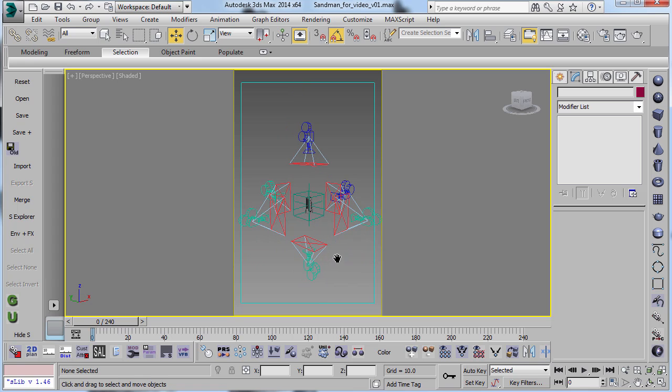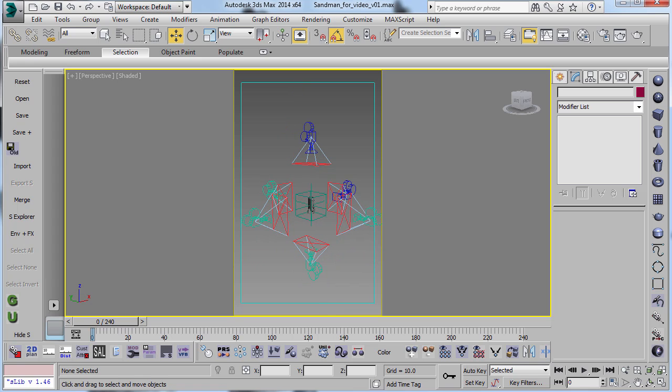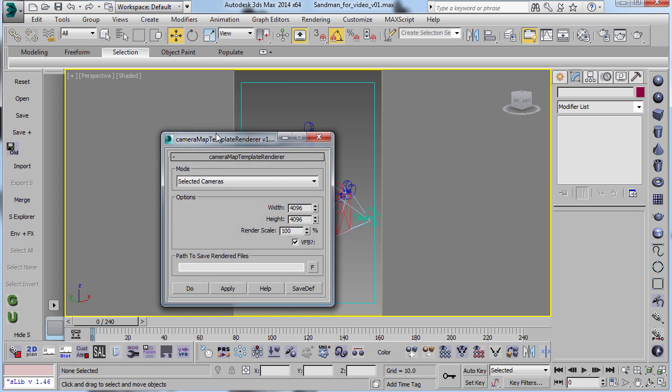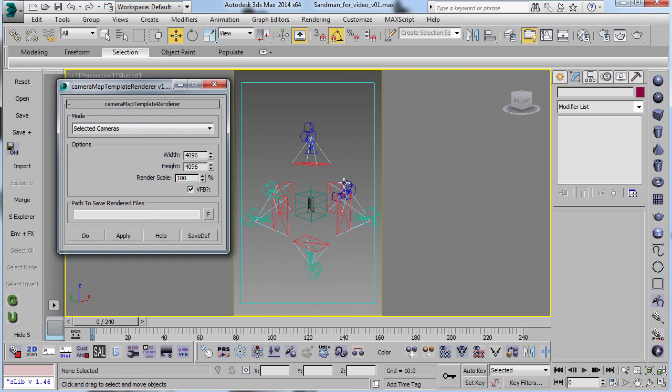But otherwise, it's basically the same thing. So you want to, once you set up the six cameras.